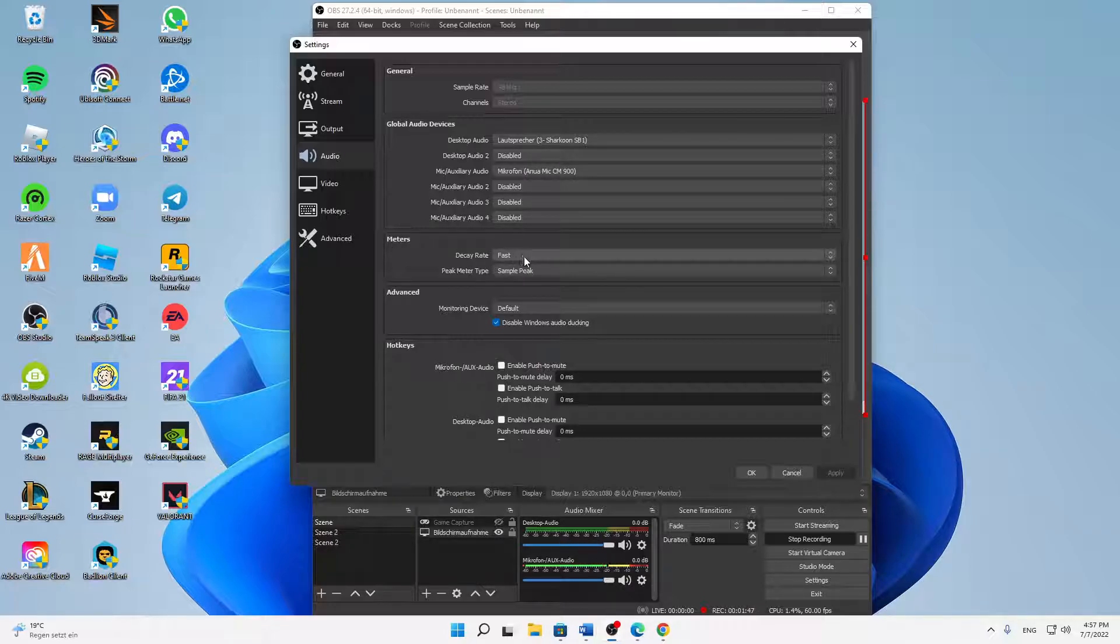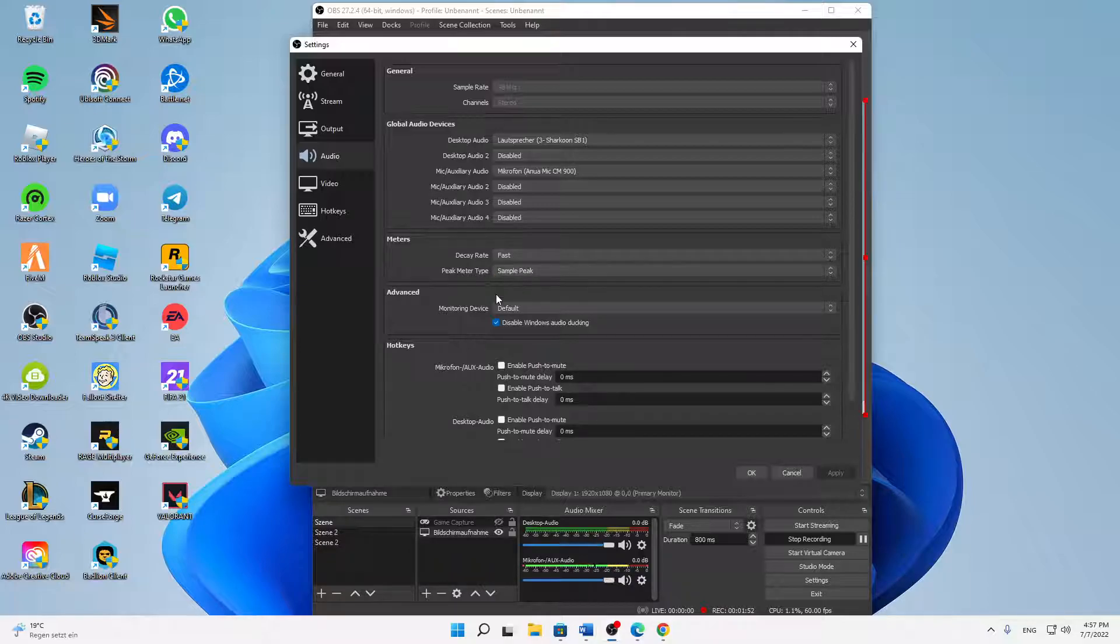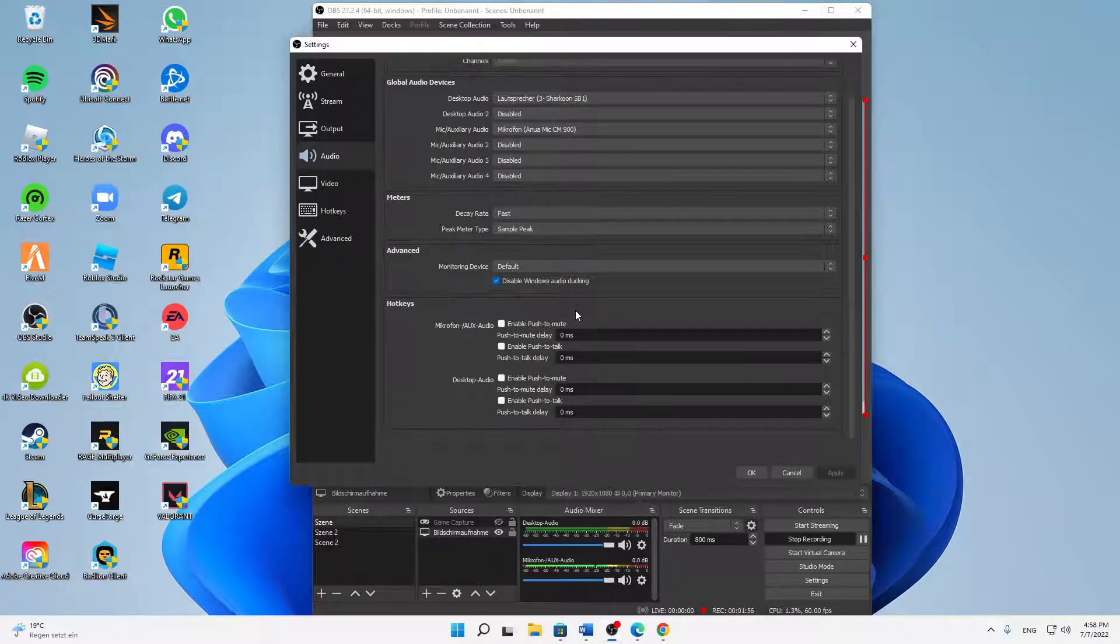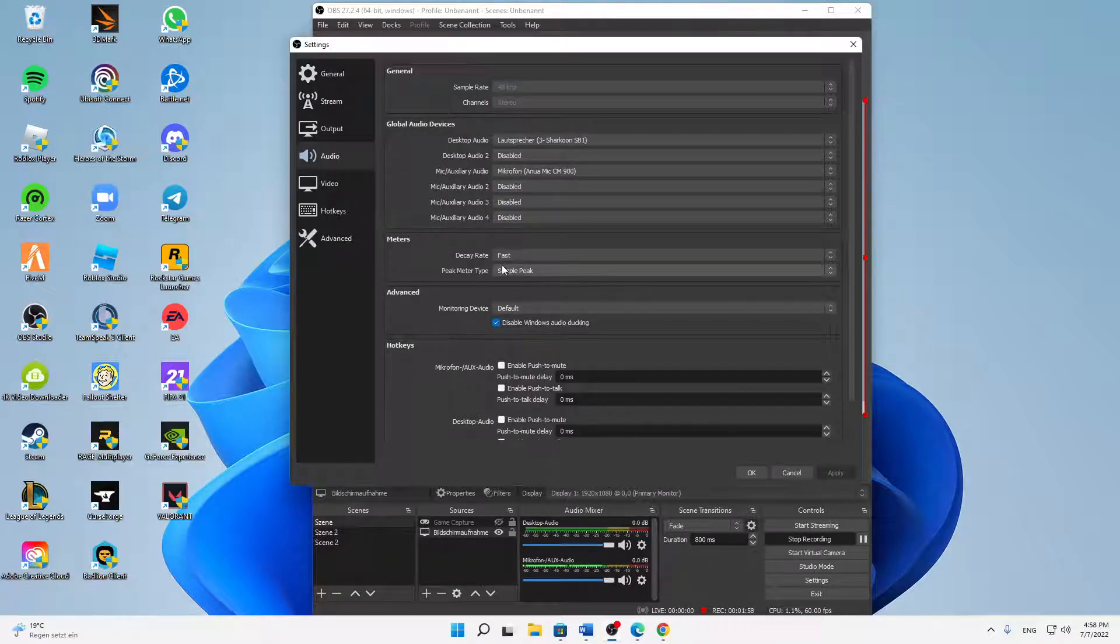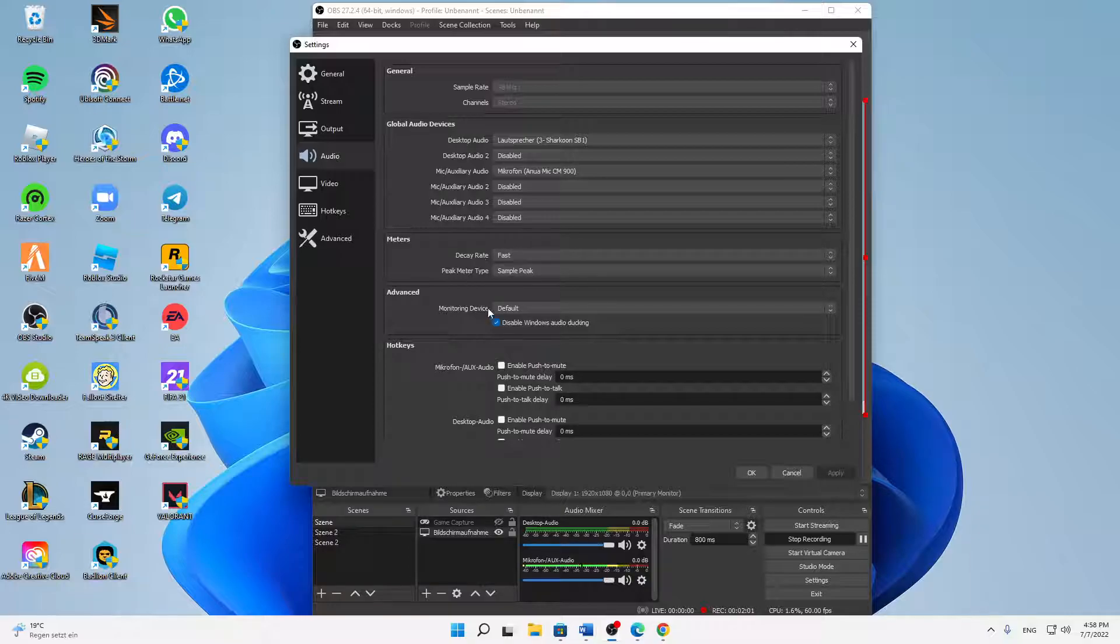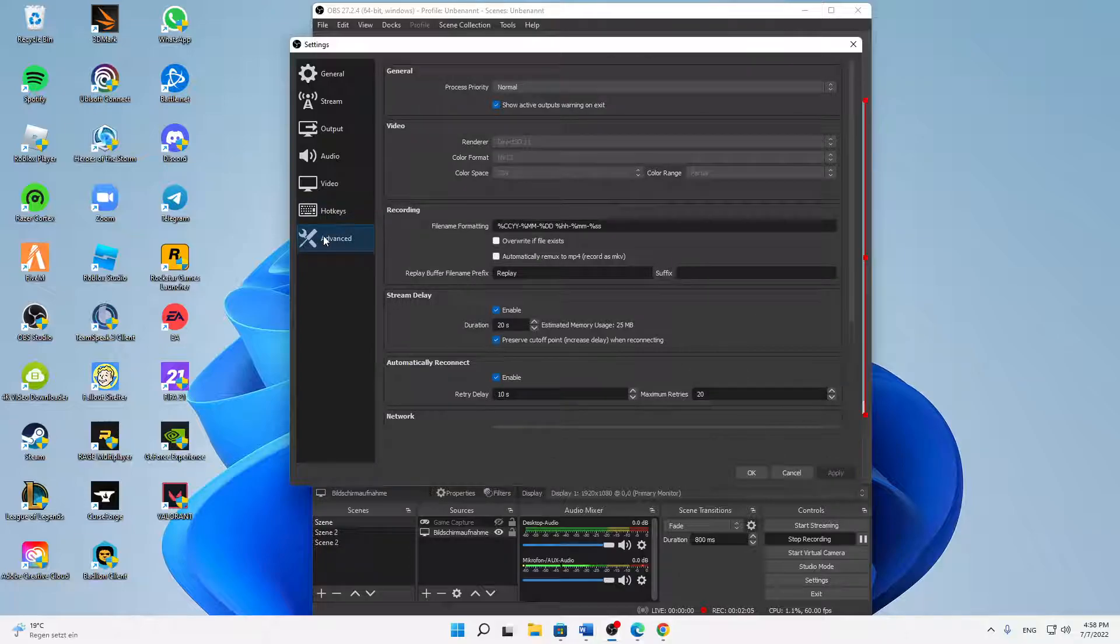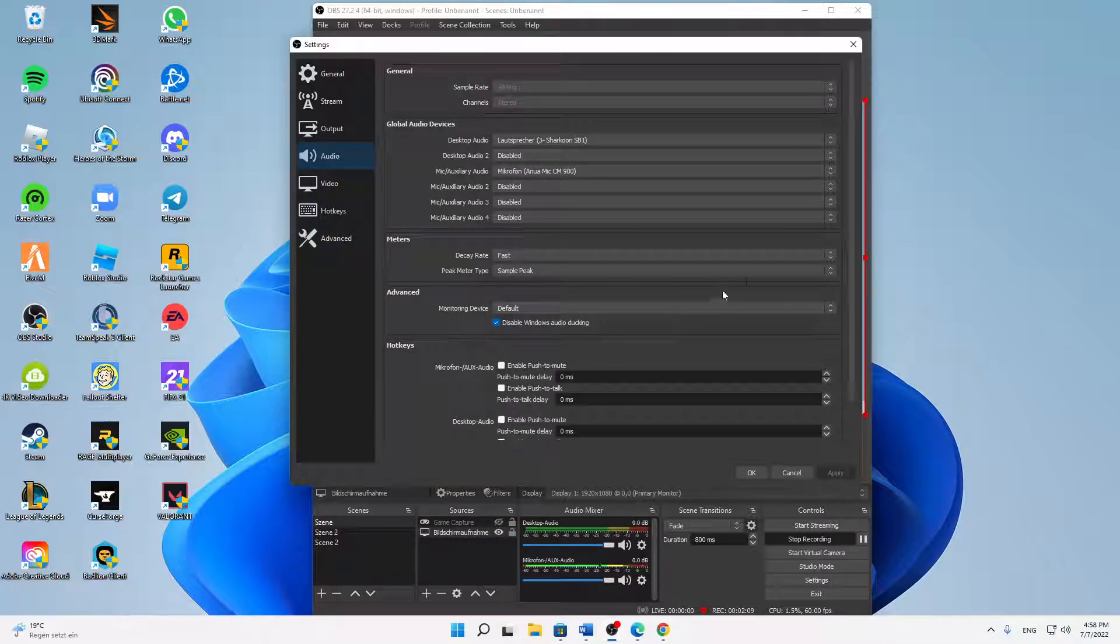Then for meters I would set the decay rate to fast, peak meter type to sample peak, monitoring device default, disable Windows audio ducking. You can just copy my settings here and then that's already it in here.